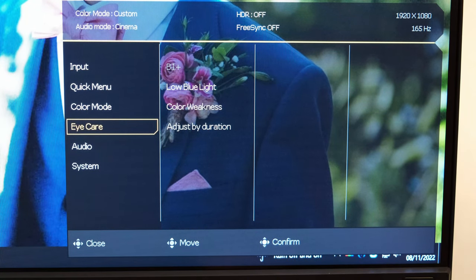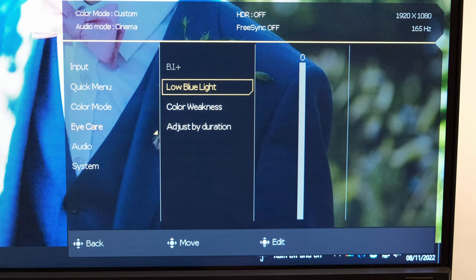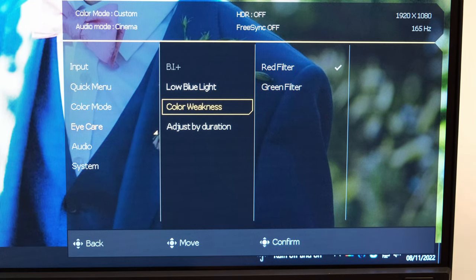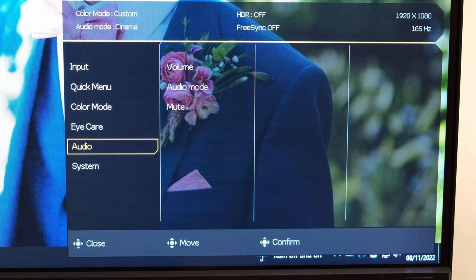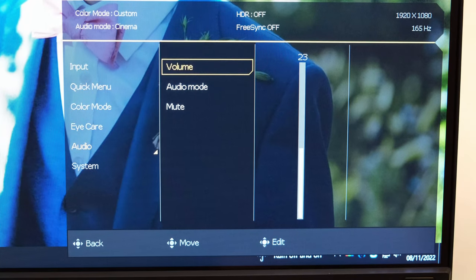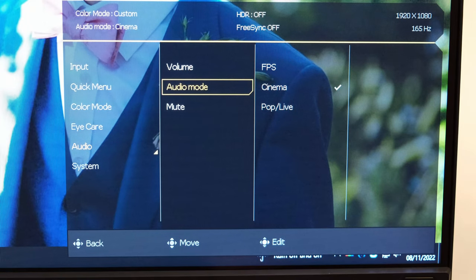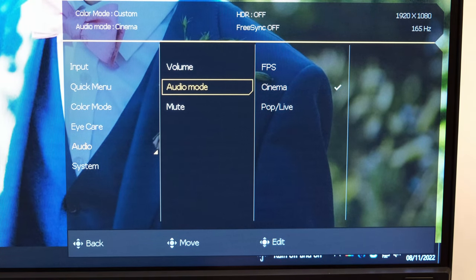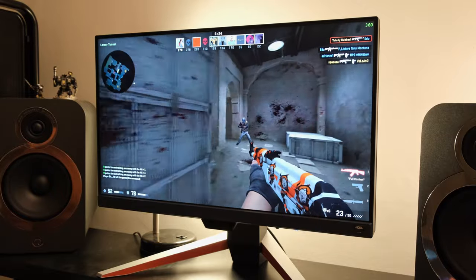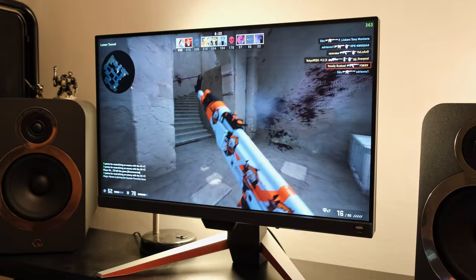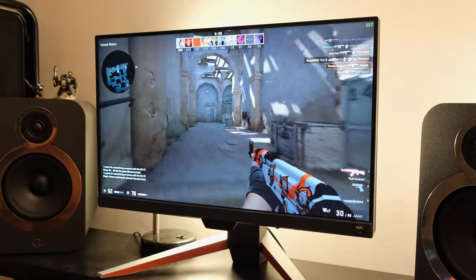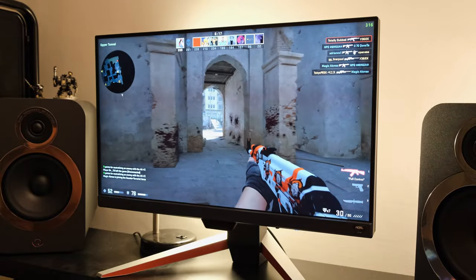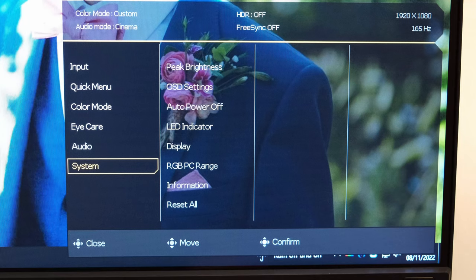You have got the eye care, whereby you can enable or disable BI plus, where you can see it's grayed out at the moment. And then you've got low blue light, color weakness, and also adjust by duration if you want to enable or disable it. As for audio, you have got a few different EQs, so to speak: FPS, cinema, and pop and live. I would suggest cinema if you are using the two 2.5 watt speakers that are built into the monitor. If however you do want to get superior audio quality, I would always suggest a set of bookshelf speakers, or of course if you're a hardcore gamer, a set of headphones or a headset.